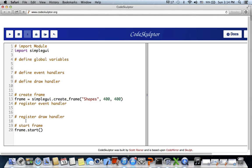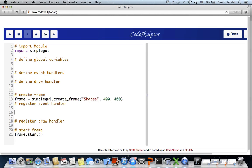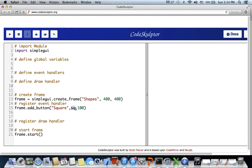Let's create the button: frame dot add_button, with the text 'square' as the first one. The event handler will be 'sq' and the width of the button is 100. 'sq' is the event handler for the square button.